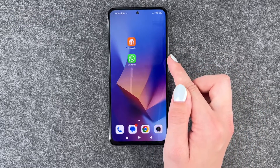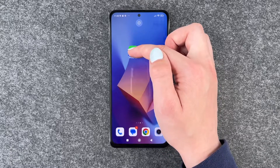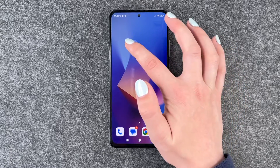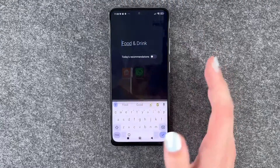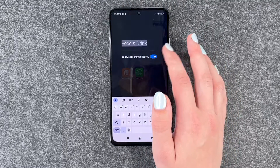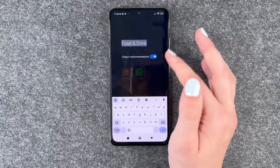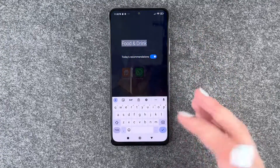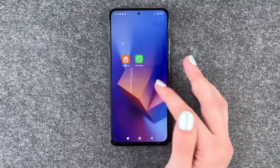To create app folders, we need to press and hold one app and drag it on top of the other one, and then we can also name this folder. "Today's recommendations" — sure, why not? But you can also just say hi or whatever else.